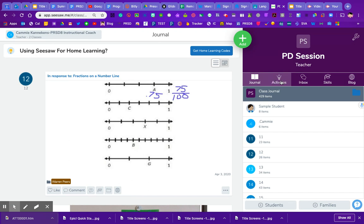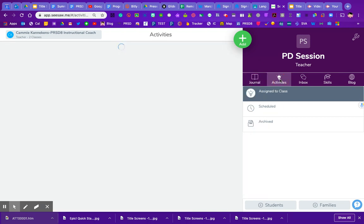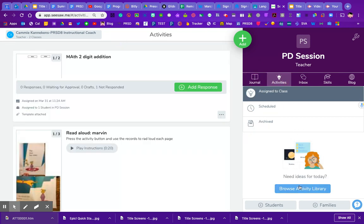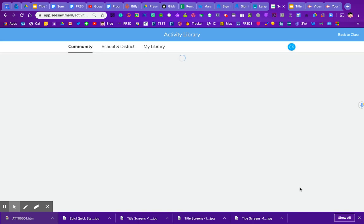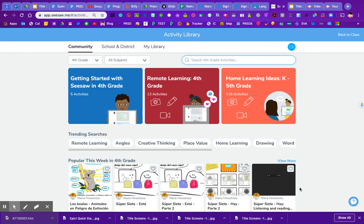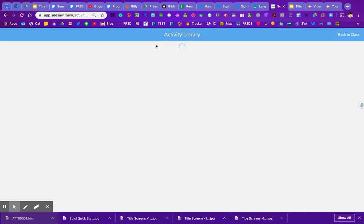So I'm going to click on the activities bulb here. You could also go through the green plus and add activities, so we're going to go to browse activity library. It starts us off in the community library, and just like we can sort through activities in the community library, we can also do the same thing in our library.